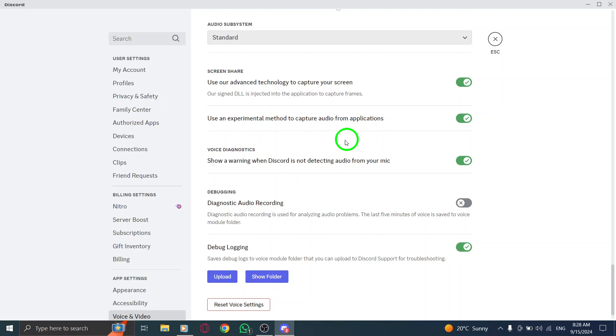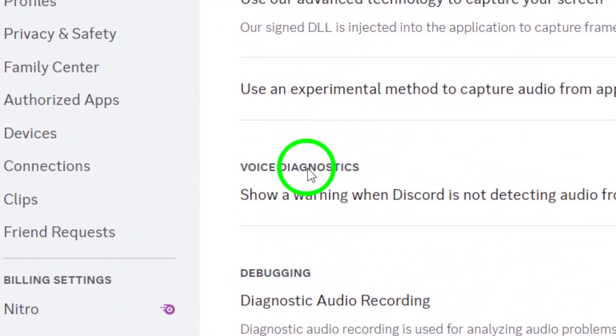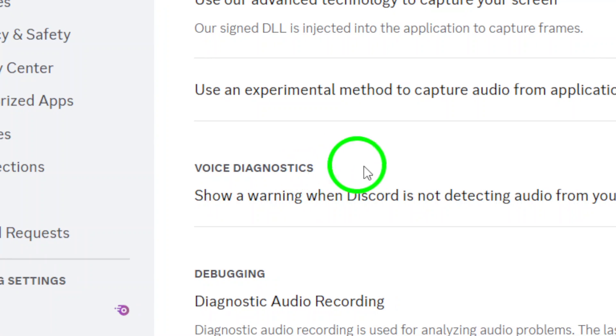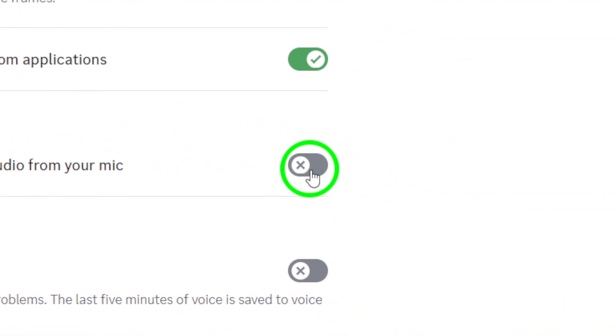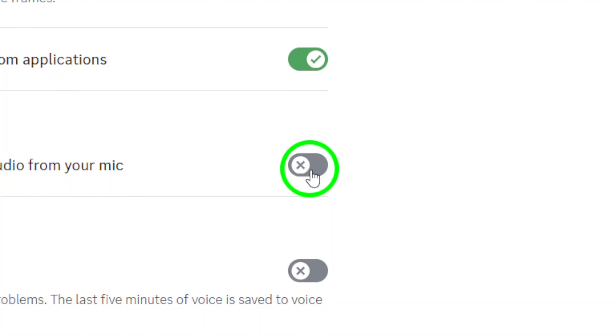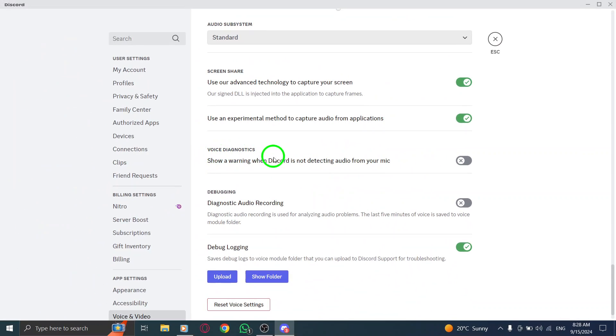And there you go. You've successfully disabled the mic muted reminder on Discord. Now you can enjoy your gaming or chatting experience without those interruptions.